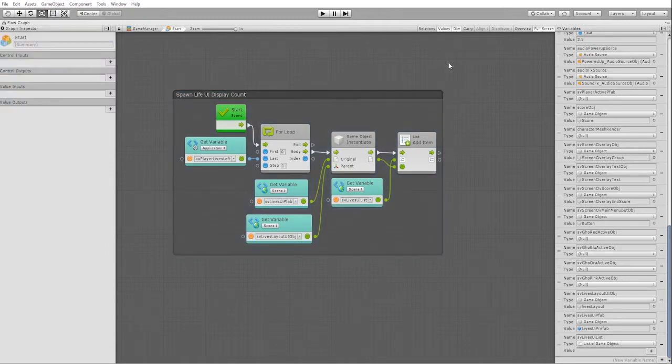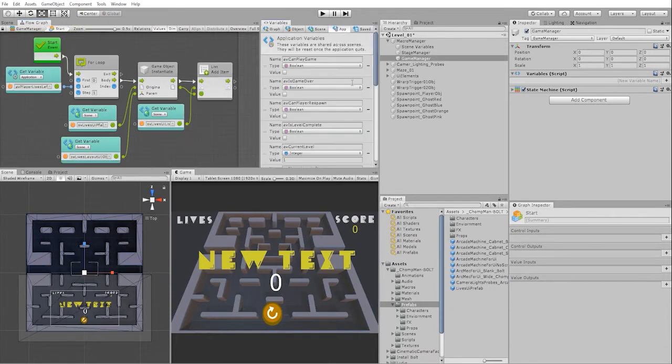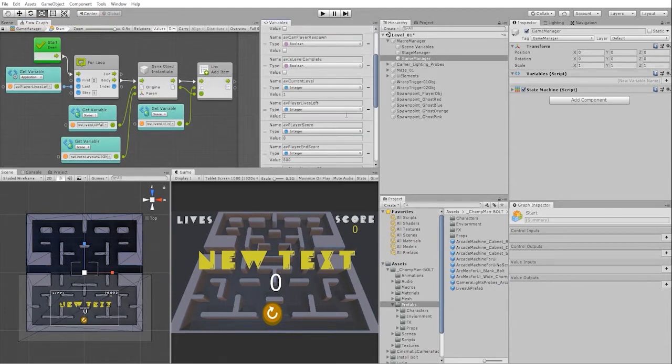With our spawn life UI count complete, let's test out that functionality before we continue on creating the remainder of our code. To test it out properly, let's go into our application variable and set our lives left to three.